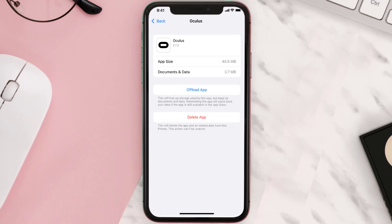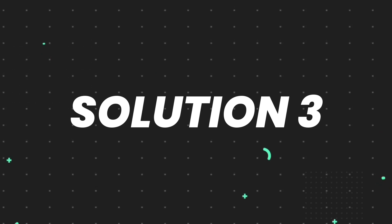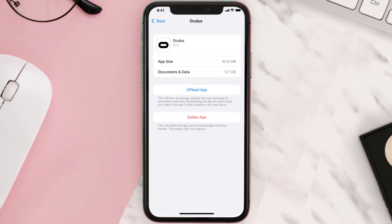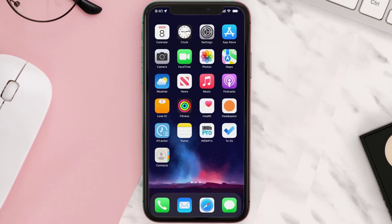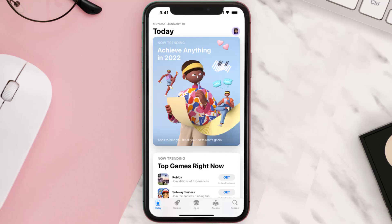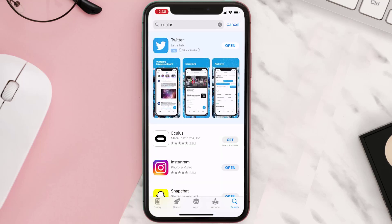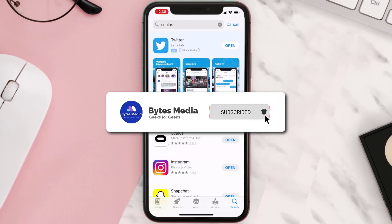If it doesn't, then you need to completely reinstall the app. Follow the on-screen instructions to navigate all the way to the app page. Once you're on this screen, tap on Delete App to uninstall it from your device. Once uninstalled, open up the App Store, search for the app, and then click the Get button to install it back on your device. Hopefully this will fix the issue.